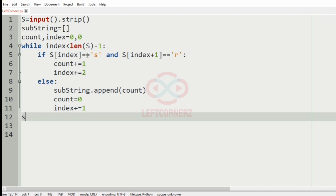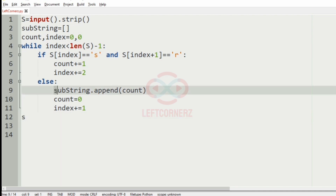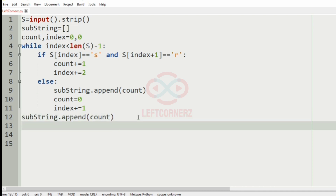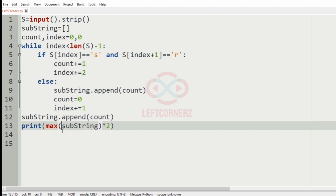Else, the substring list is appended with count, count becomes 0, and index is incremented by 1. After the loop, we append the substring list with count once more. Then we print the max of substring multiplied by 2, since we should print the length of the substring rather than just the count, so we multiply by 2.